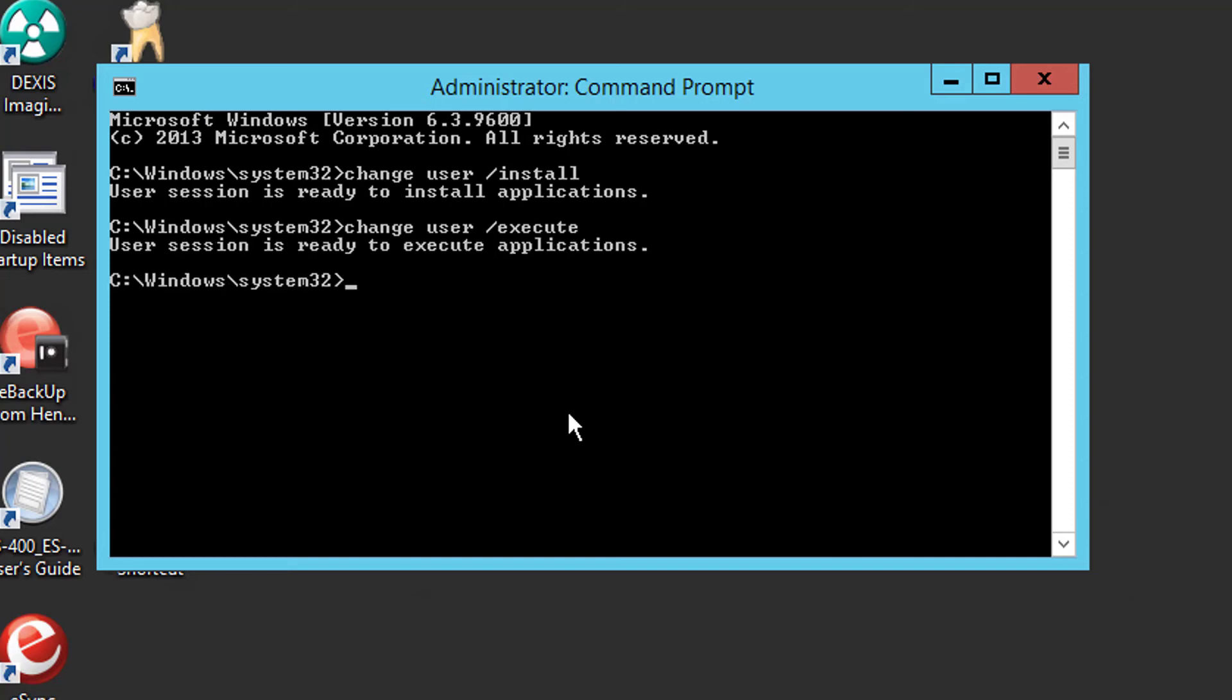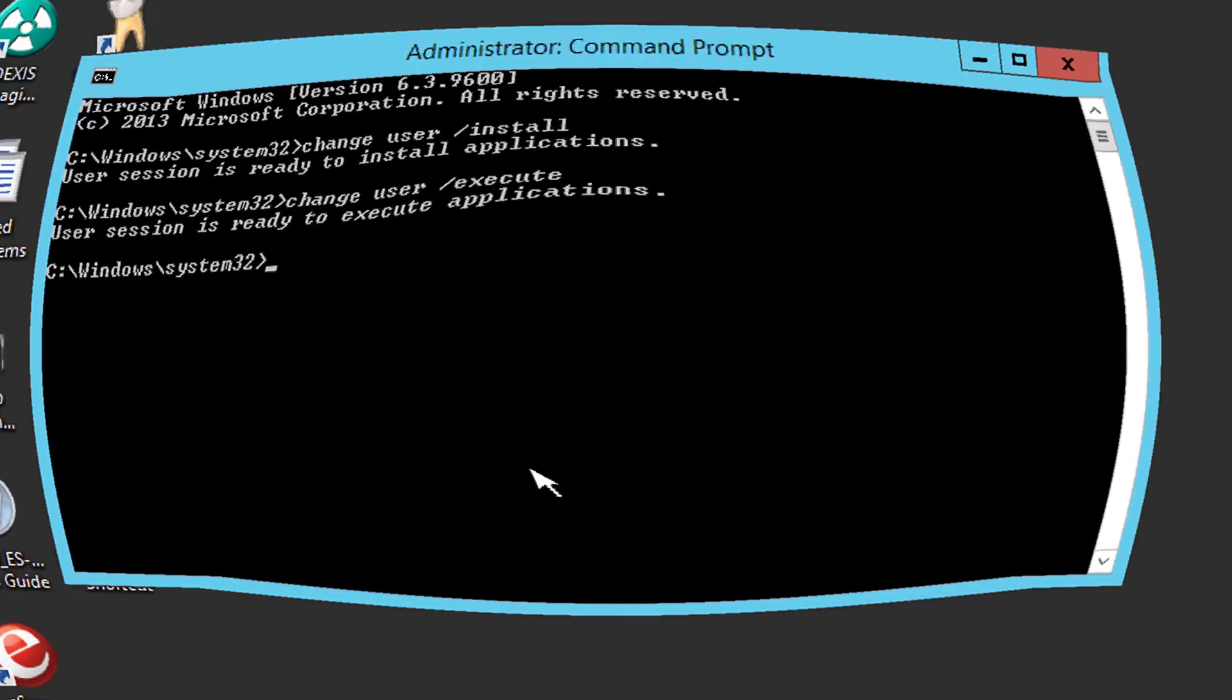And now you're back in the execution mode where this individual user has his own settings. That is install mode. Hopefully that will help you out for any updates or installations that you need to do on terminal services with a remote desktop.